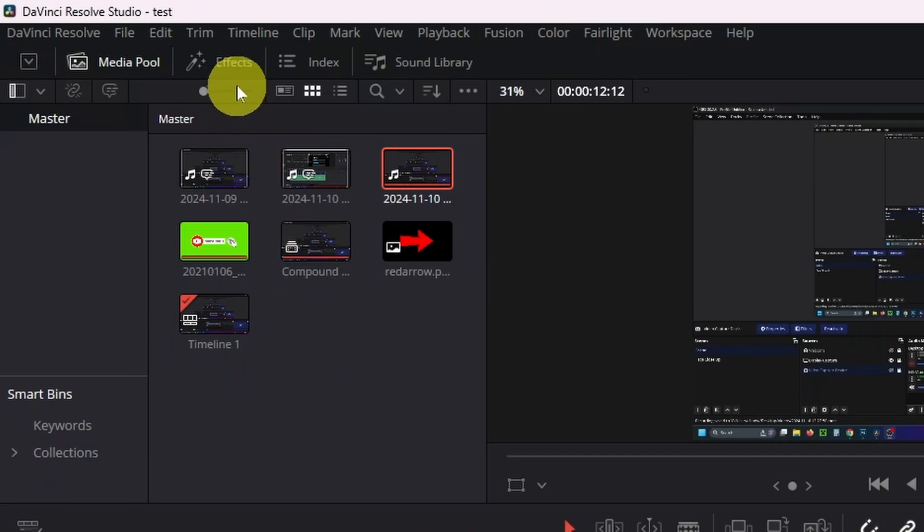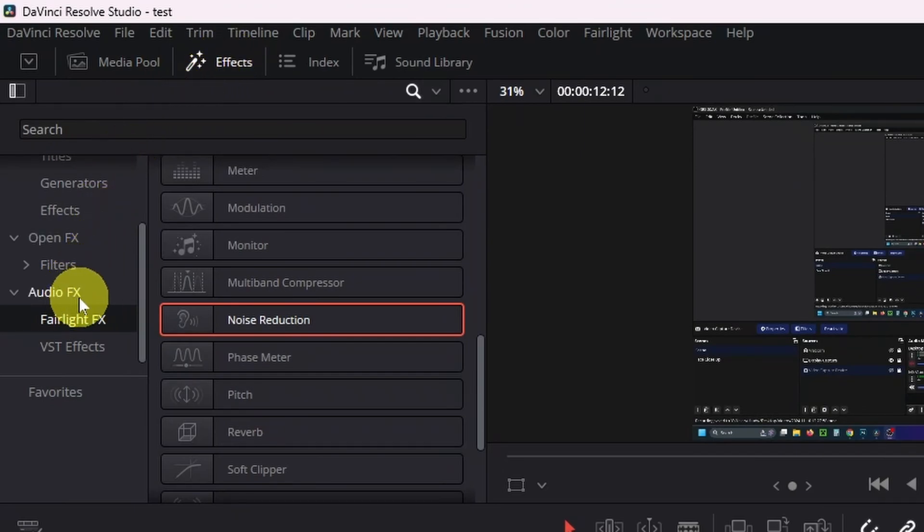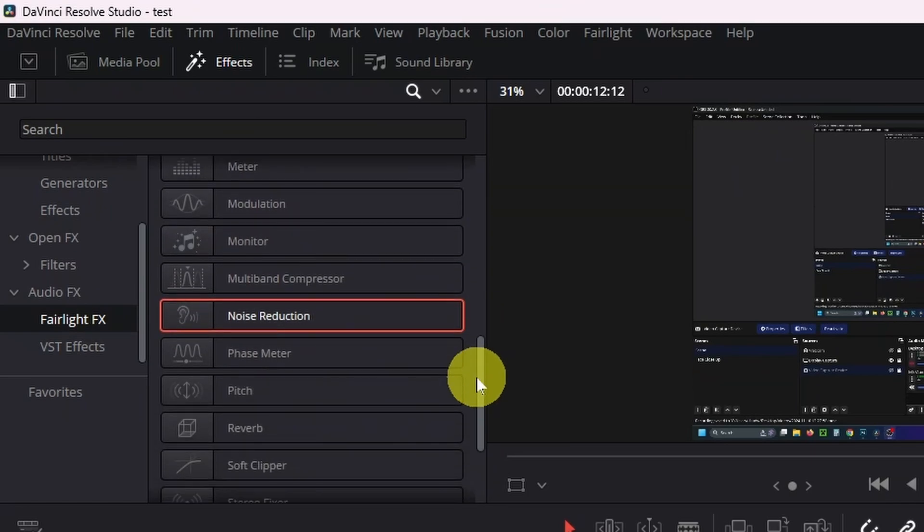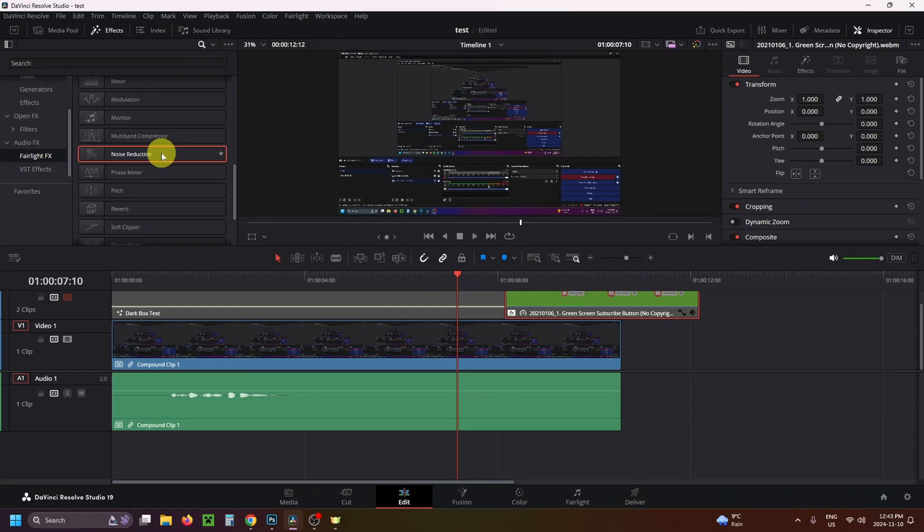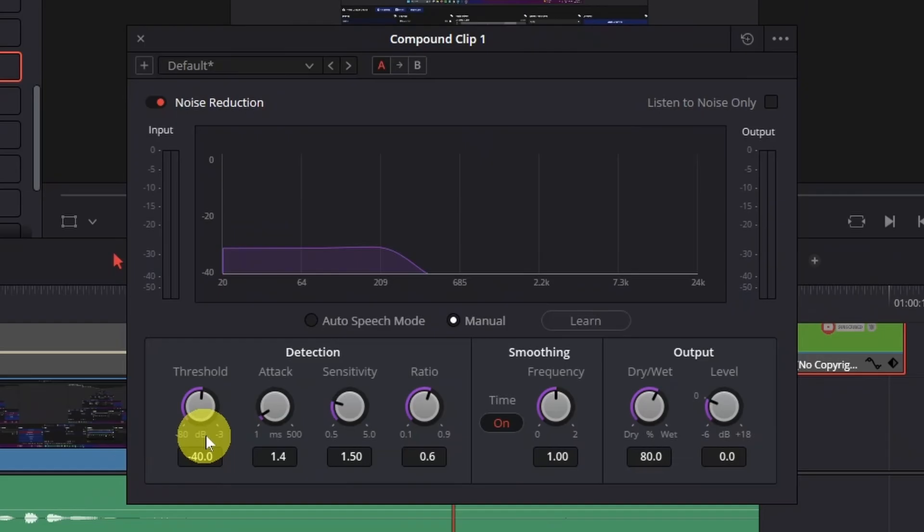select FX in the top left corner. Then on the left sidebar under Audio FX, select Fairlight FX. If you scroll down right around the middle, you're going to find this noise reduction option. You can double-click on it if you have your audio track selected, or you can click and drag it onto your audio track.